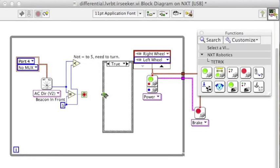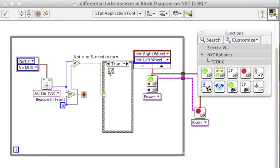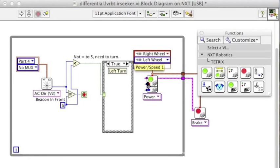So take the result of the less than test, pass it to the case statement. If it's less than, I want my robot to turn left. Create a constant for the power.